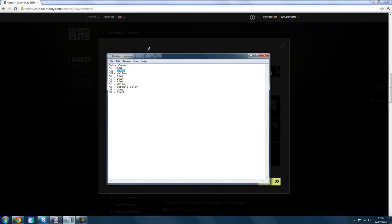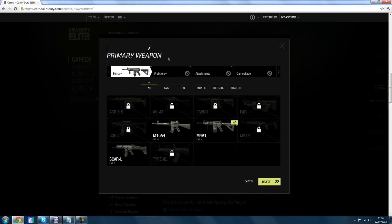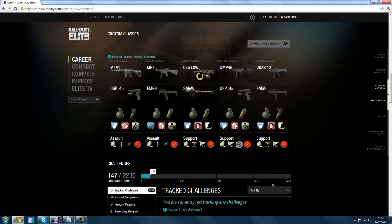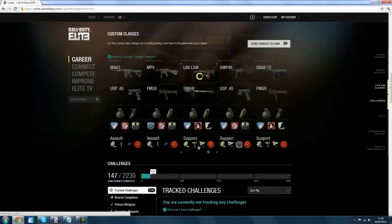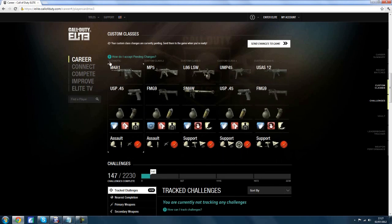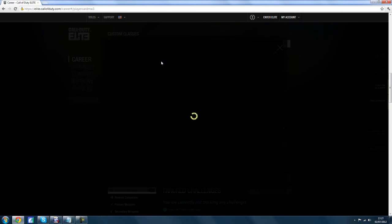As you can see, each color has a different number. Simply choose the color you want, then go back to the custom class and type in: up arrow, the number of the color you want, space, and the word you want to have colored.